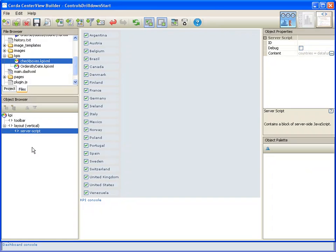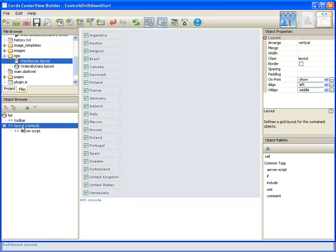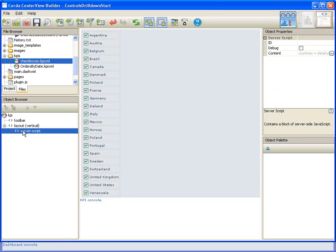Checkboxes, in contrast to data funnels, cannot be loaded from a data funnel, but we can use our data funnel to create our checkboxes, which is what we want to do. Remember, as we talked about in the beginning, we want this data to be dynamic, so we want the data to come from our data funnel rather than be static. Because we can't load checkboxes dynamically from a data funnel directly, we're going to do that with this piece of server script.